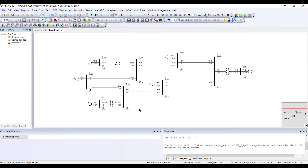Nothing more than that. This is my case. I have three generators at bus number one, bus number two, and bus number three. This is a nine-bus system with some power flowing from one part of the system to another.